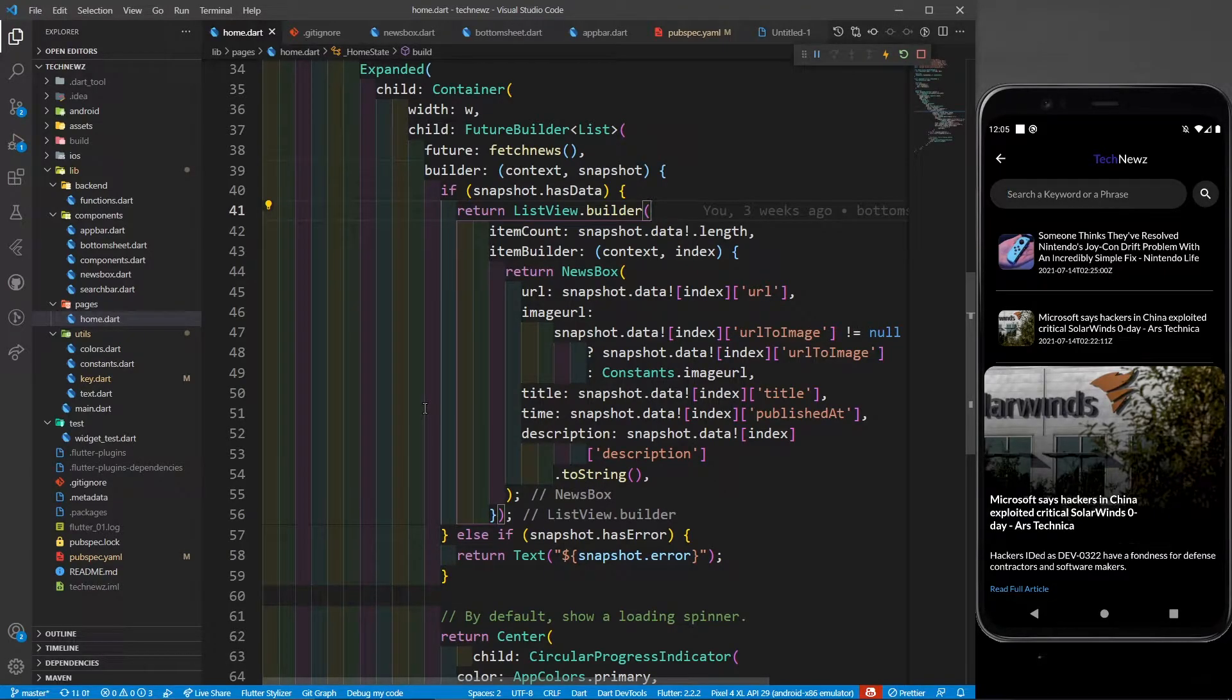Hey there, this is Rakshit Madan and welcome back to part 5 of creating a tech news application in Flutter. This project is specially made for beginners.